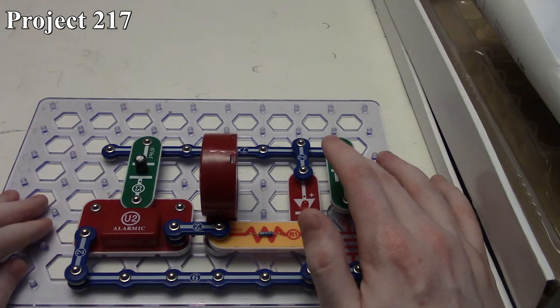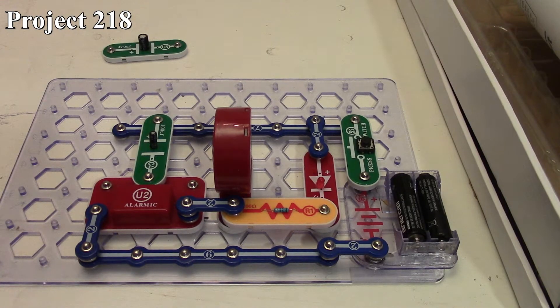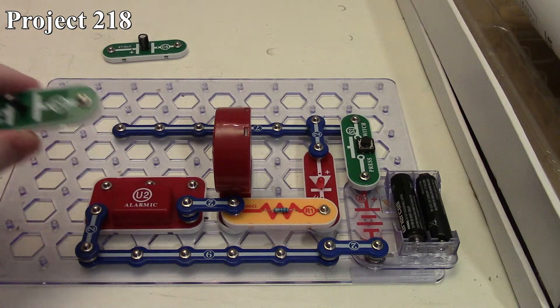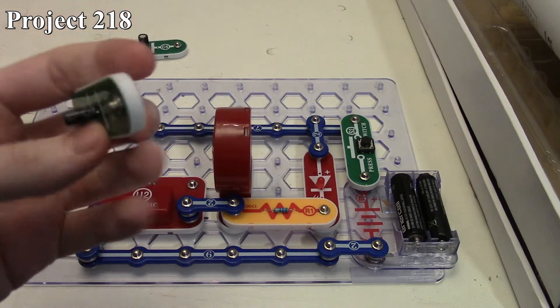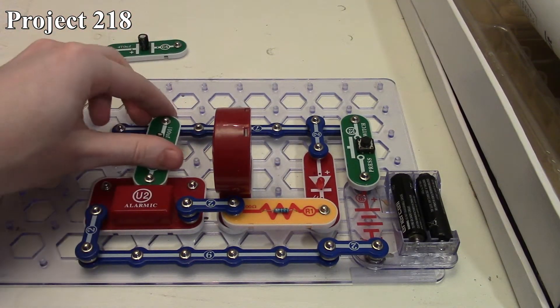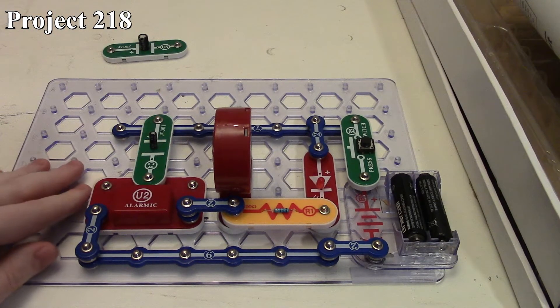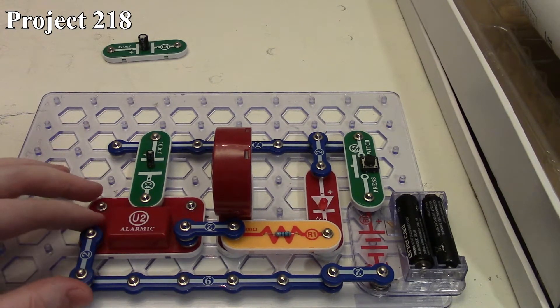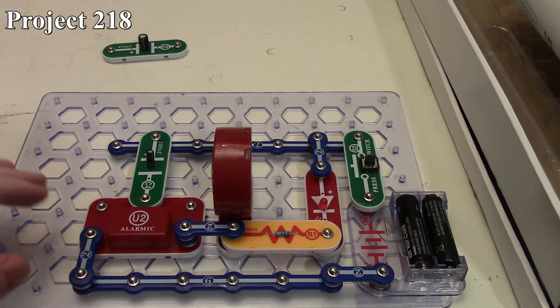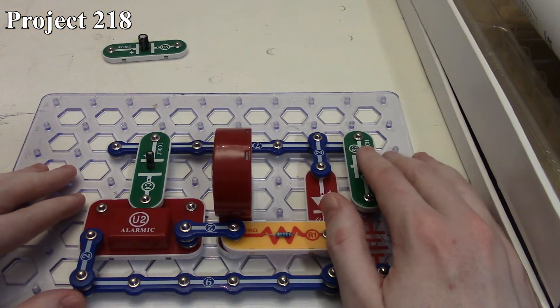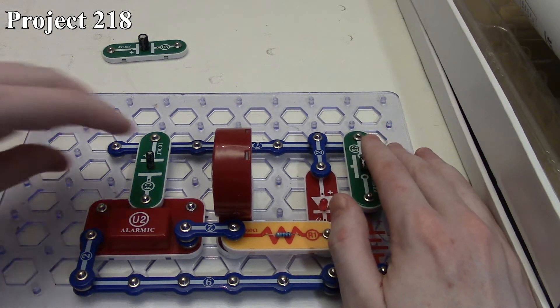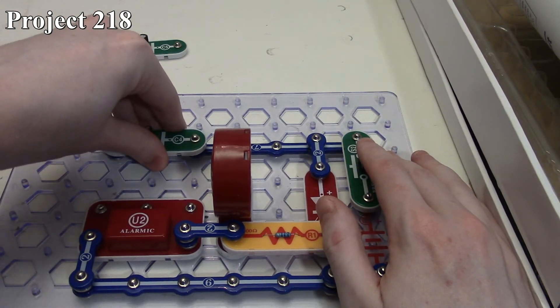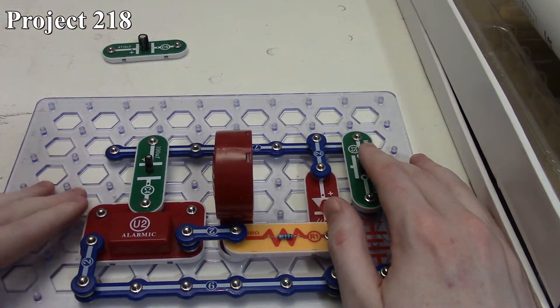With project 218, the fast fade siren, we take our 470 microfarad capacitor off and we replace it with our 100 microfarad capacitor. Obviously being a lower capacitance, after what we just explained, it's obviously going to charge up faster, so the resistance is going to start off low and then go high real quick. Obviously our fading effect should only last for a very short time. While it doesn't really sound like a fading siren, just more like a little squelch or squeak or whatever you want to call it, that will demonstrate the effect.